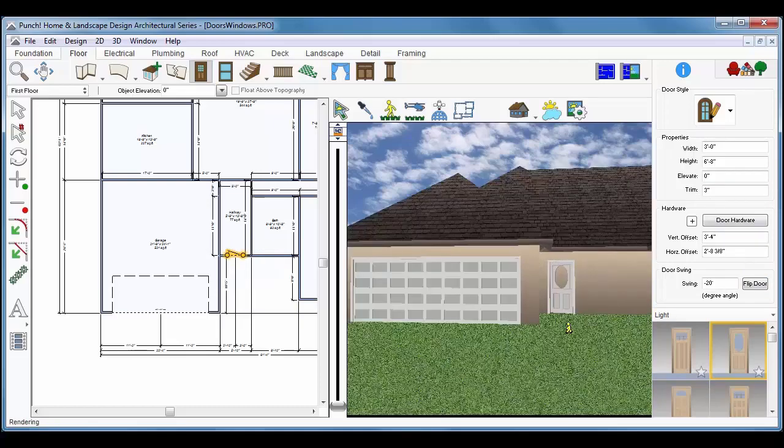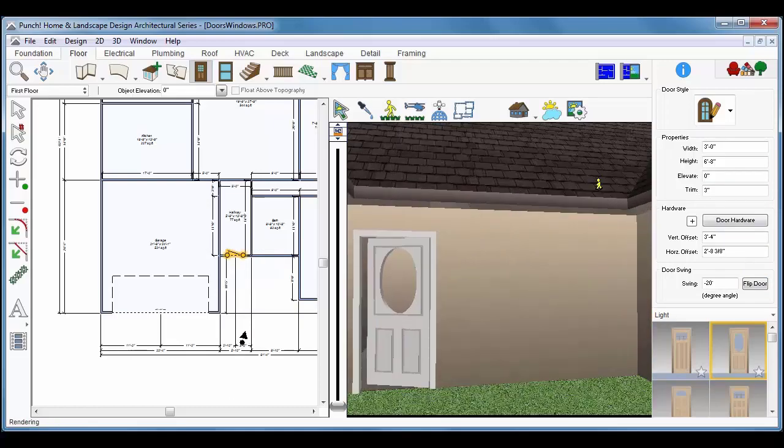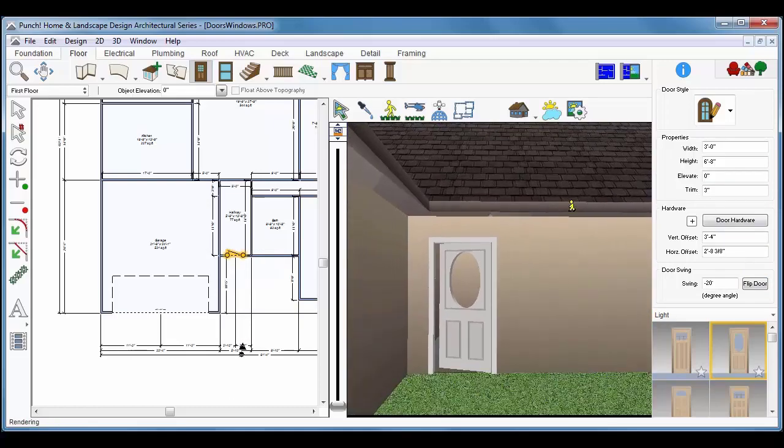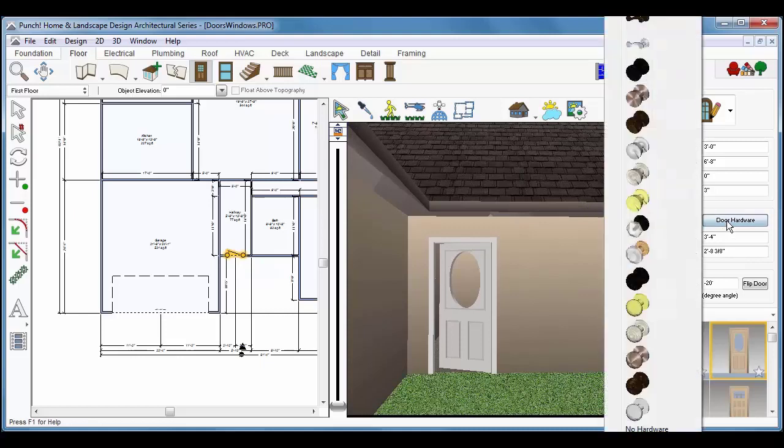You can also choose Hardware while the door is selected. Just click Display the pop-up and select. Click the hardware style that you'd like on the door.